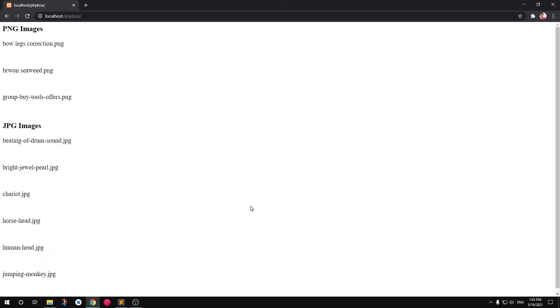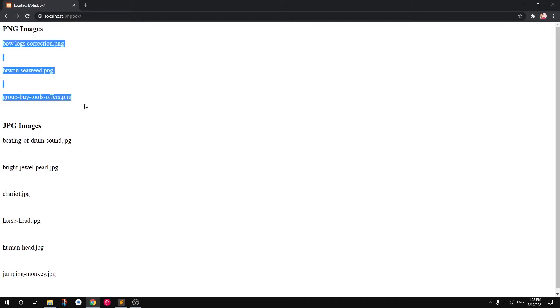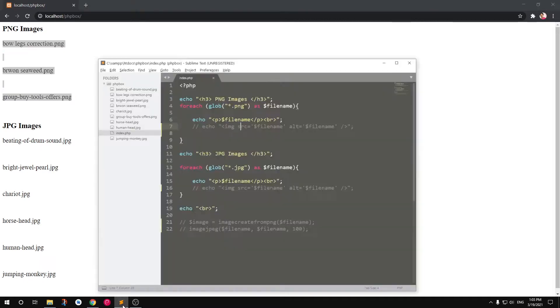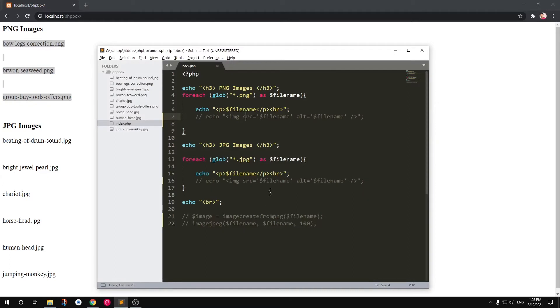Hello YouTube, my name is Amulya and you are watching TubeMint. In this video, I'm going to show you how to dynamically list images using PHP, and at the same time, I will also show you how to display images dynamically.